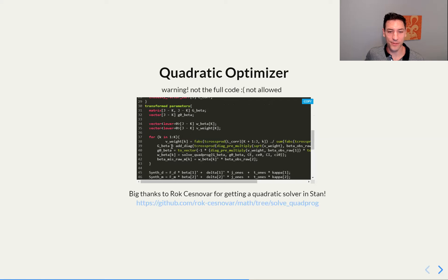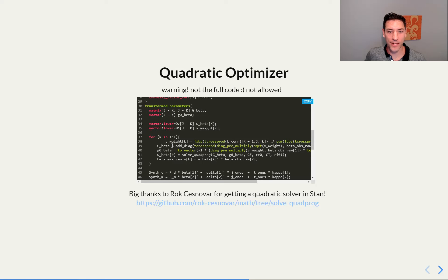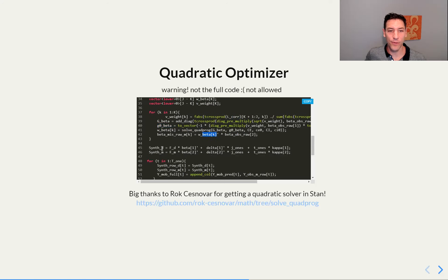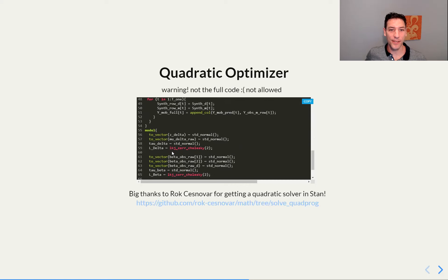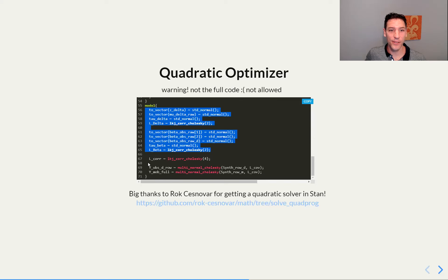If you want to use the quadratic optimizer, you can — big shout out to Brock for helping get this in. Go to the CmdStan installation if you want to install it. The key thing is this V weight: we use the L Cholesky factor and get the V weight from it, which is estimated in the Stan model. That is then put into G_beta and G_not_beta, and then we solve the quadratic optimizer for a set of weights — we get those weights out, weight the betas by them, and put it back into the model. If you've ever seen multivariate priors, this will look similar — we have the Cholesky factorization of the multivariate normal and then we get everything out.